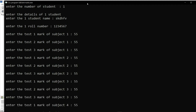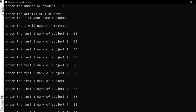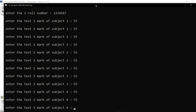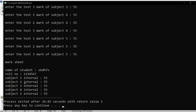Again entering 55, 55, 55 — divided by 3 gives approximately 55. So the output shows: name of the student, roll number, and then subject 1, subject 2, subject 3, subject 4, subject 5 with their internal marks. Thanks for watching, guys.